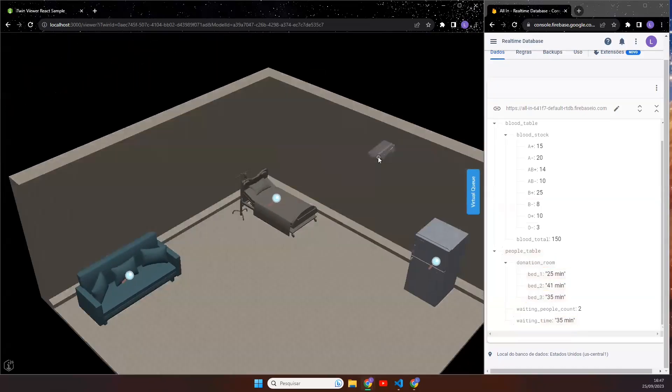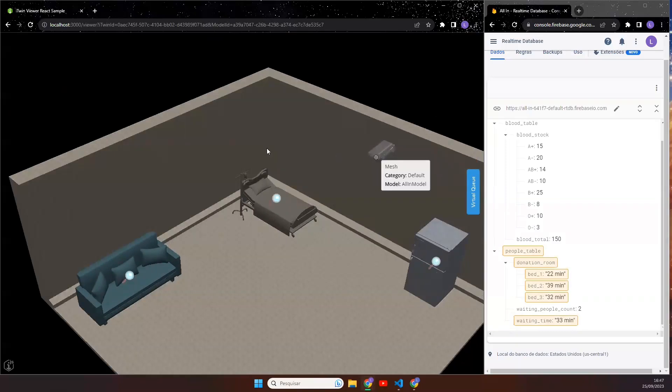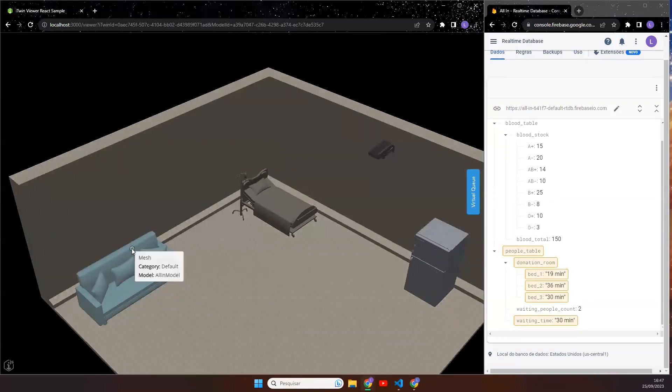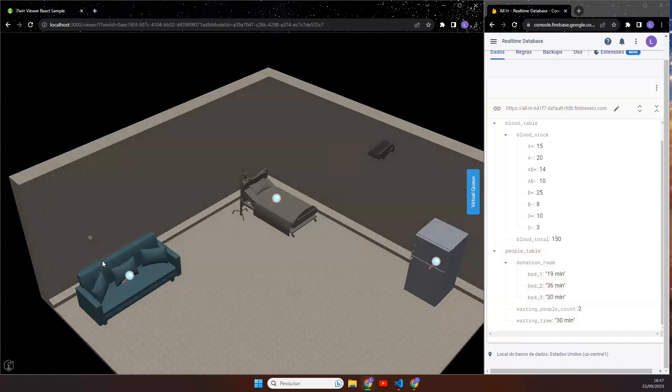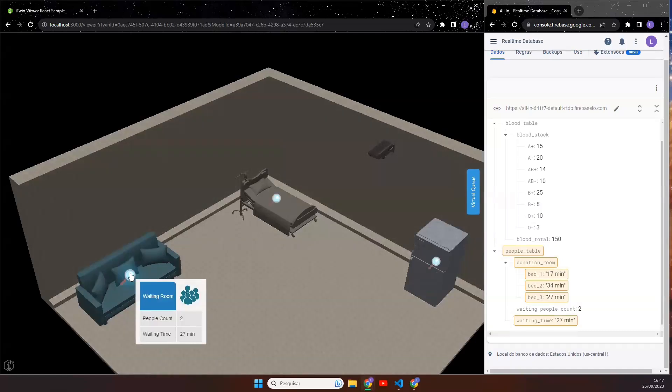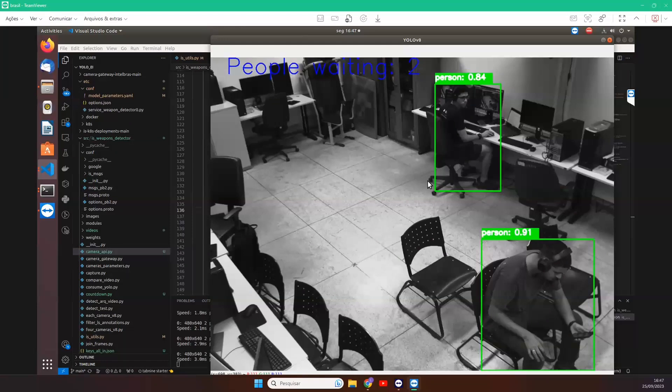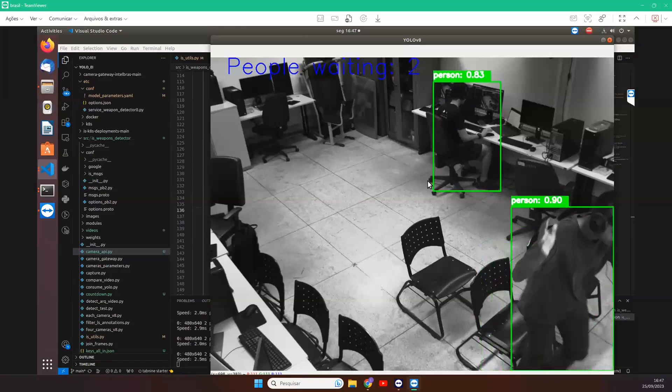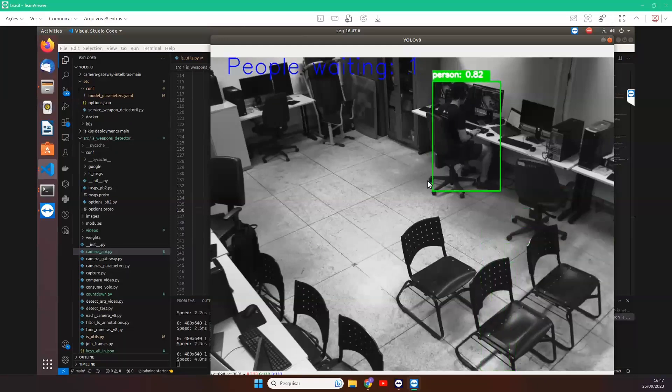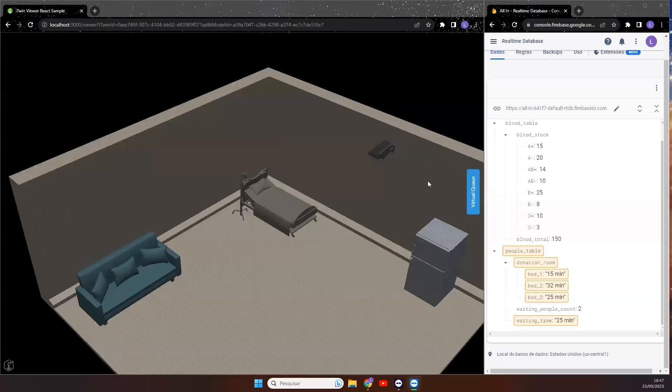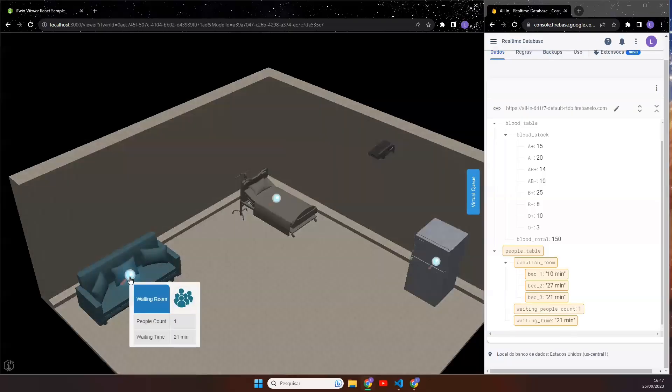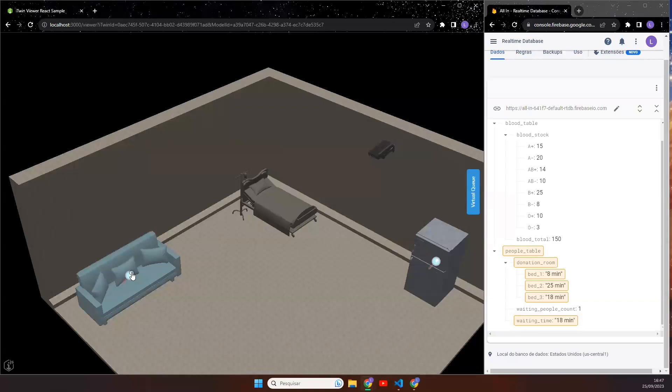The camera represents our sensor that tracks people in the waiting room using YOLO AI. As you can see here, we have two people in this room and now Luis. And now we have one person's room and the sofa is updated to one person.